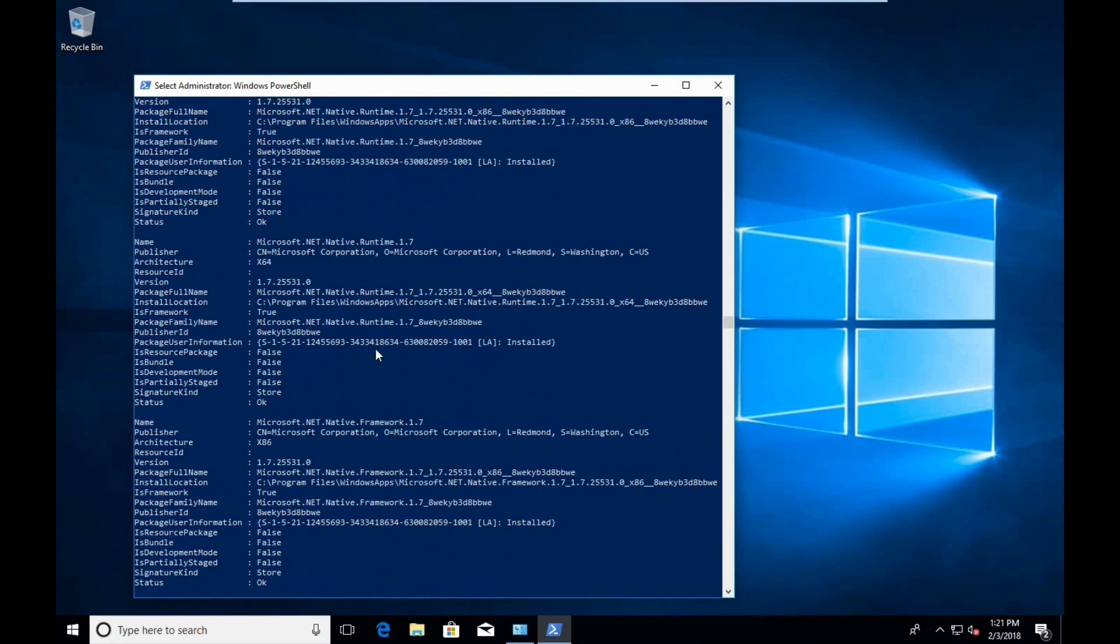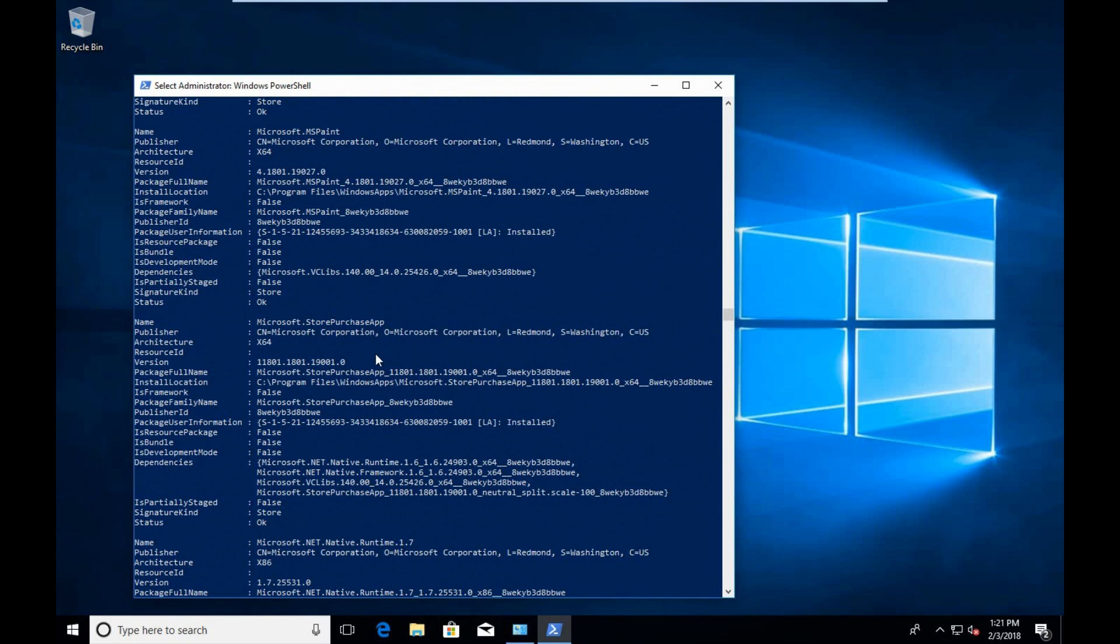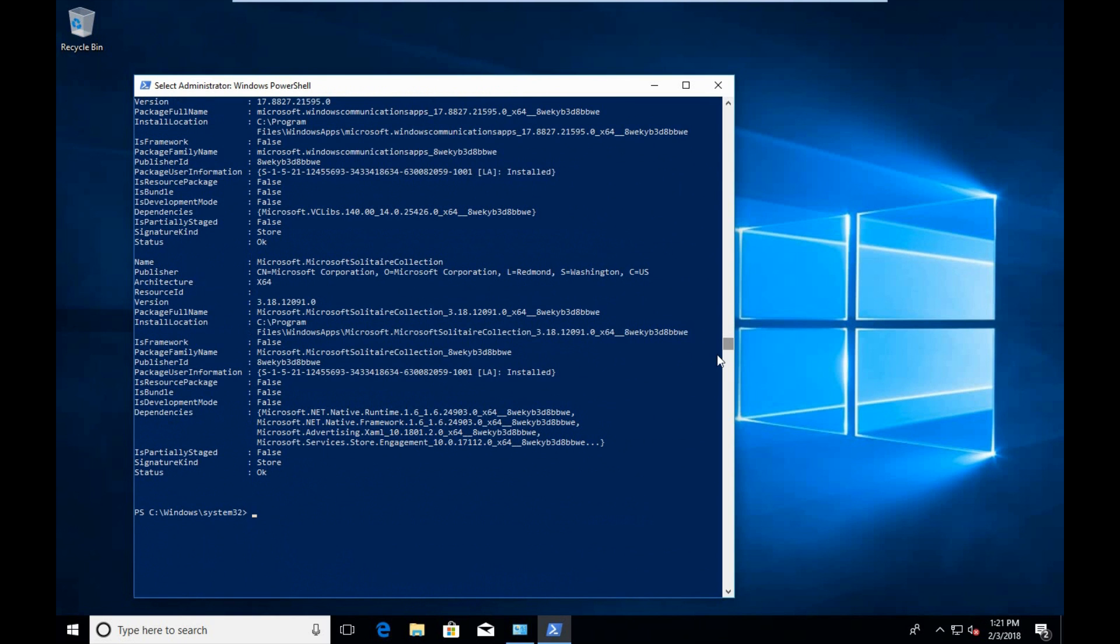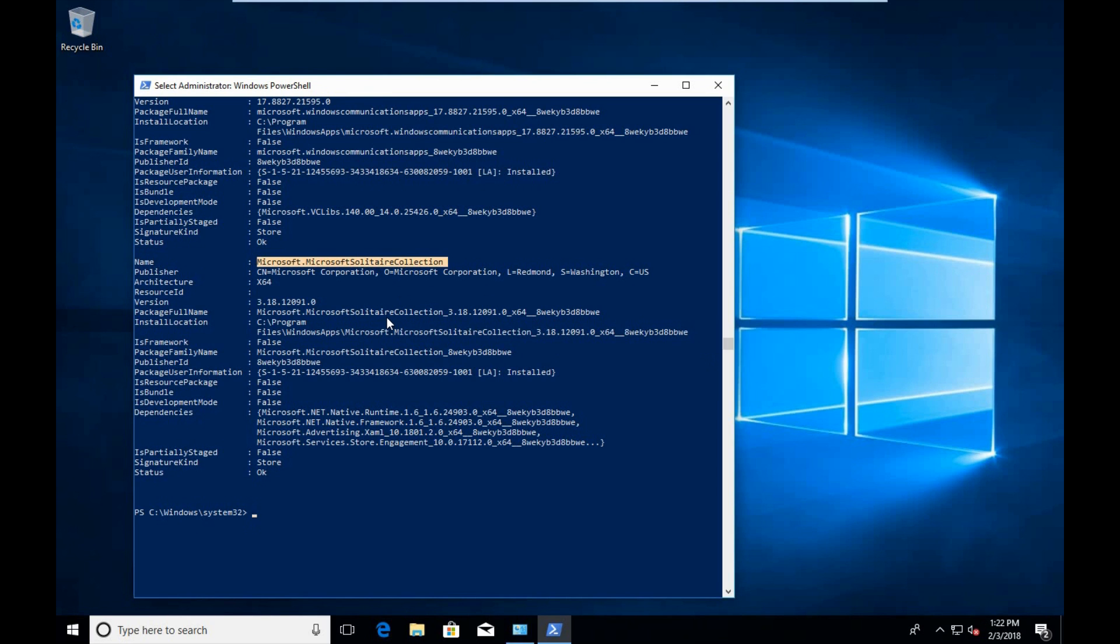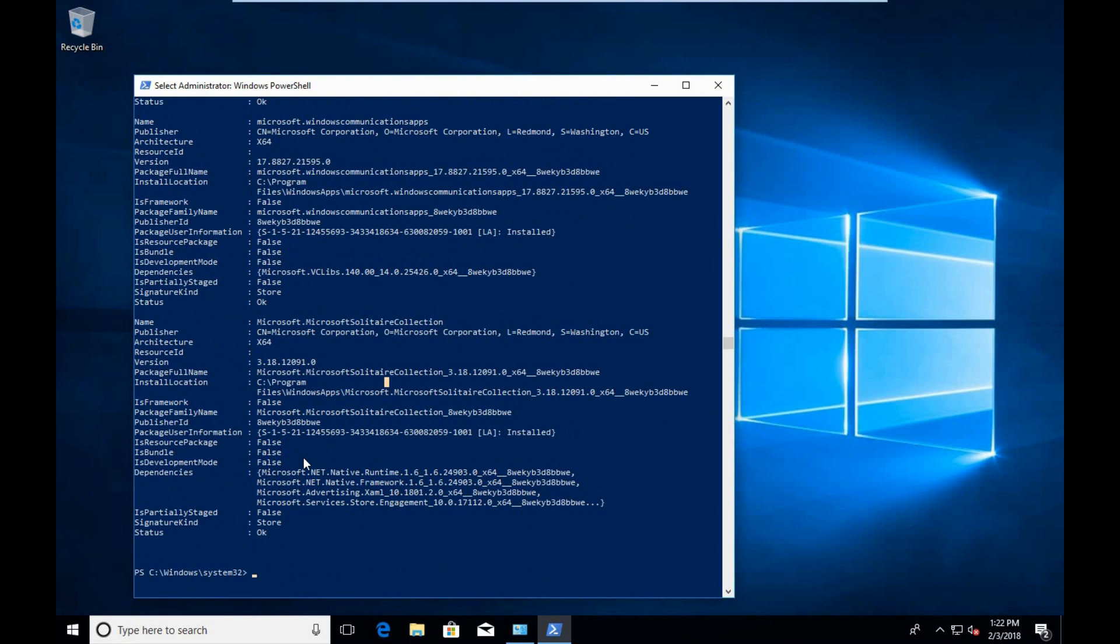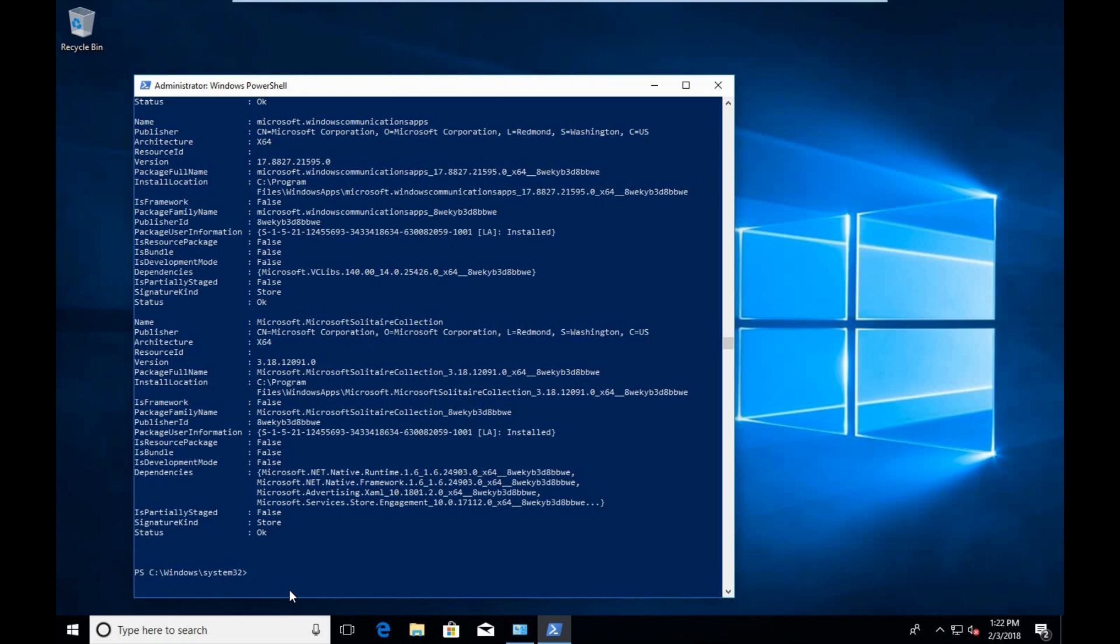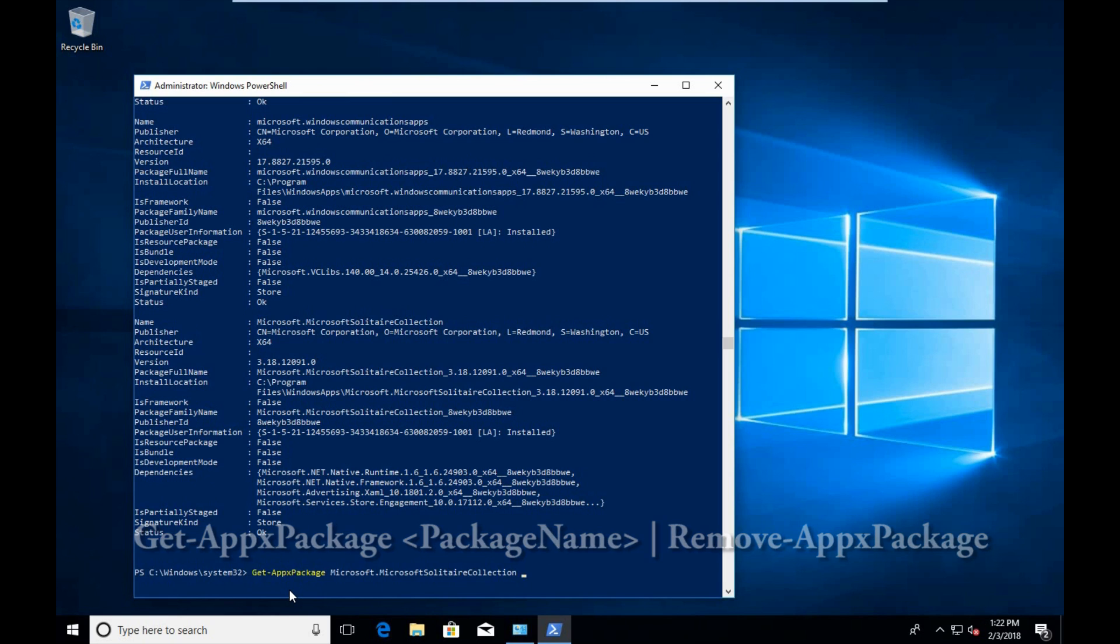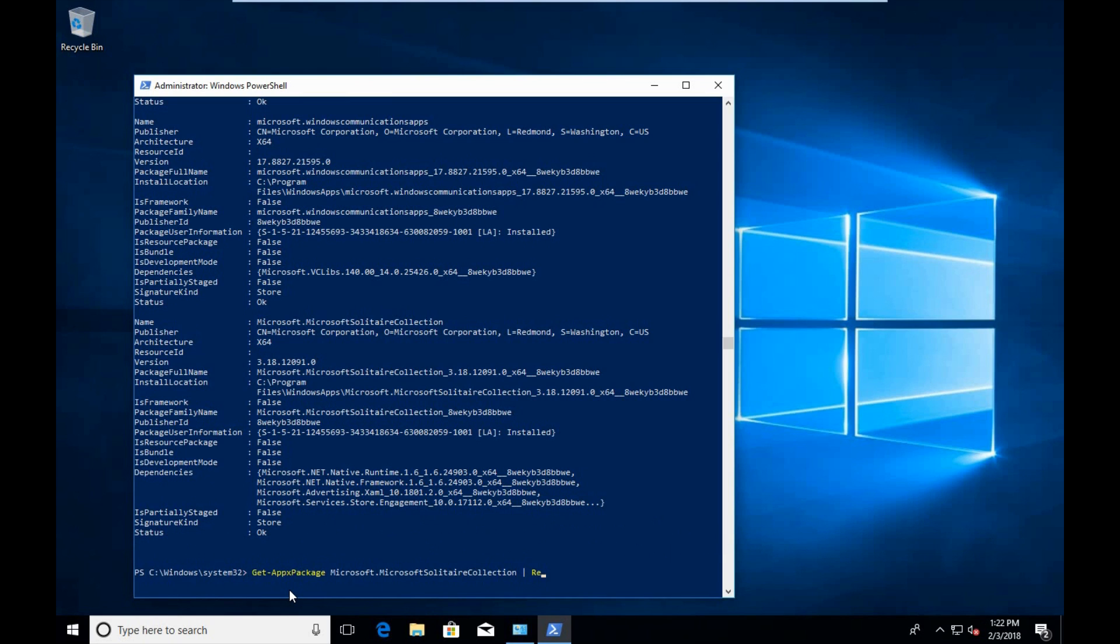What we're going to do is use the Get-AppxPackage command as well as the Remove-AppxPackage command to get rid of the bloatware. We'll start off by getting rid of the Microsoft Solitaire Collection. I'm going to double-click on the link of Microsoft Solitaire Collection, do a Ctrl+C, and I'm going to type Get-AppxPackage followed by the package name, so I'm going to use Ctrl+V to paste. And we're going to pipe that into a Remove-AppxPackage.